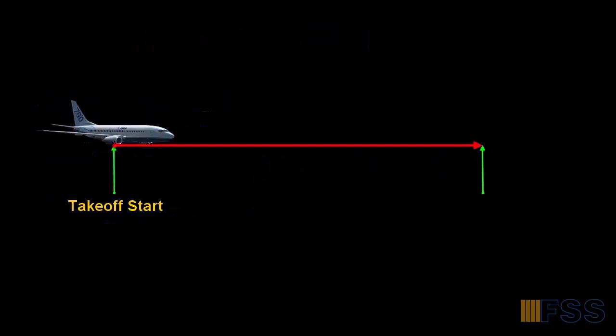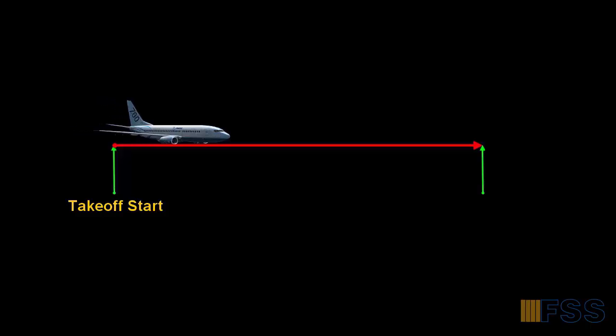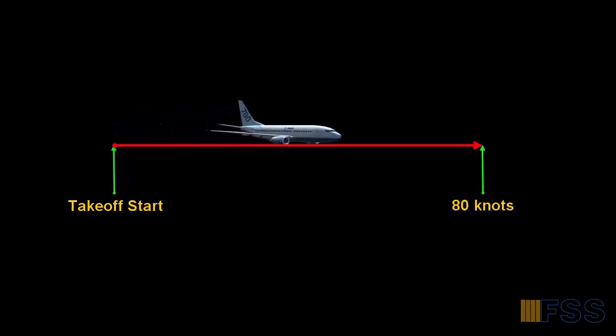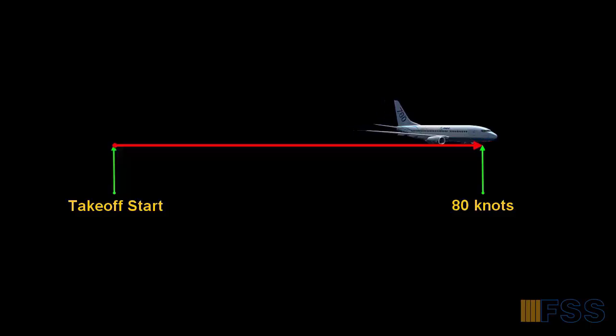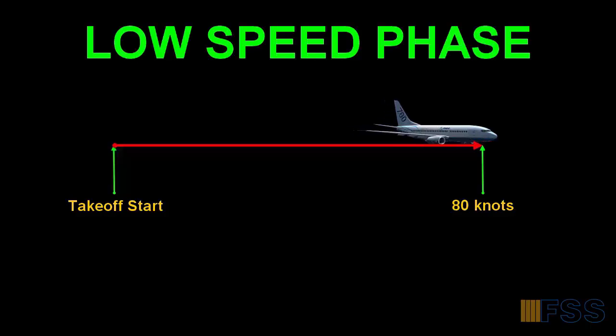From takeoff run start position to the point where the airplane reaches the airspeed of 80 knots is considered the low speed phase.